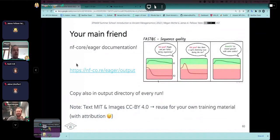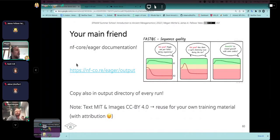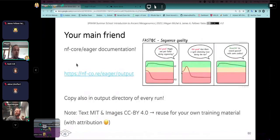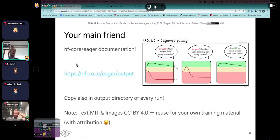You also get a copy of all the documentation in every pipeline run — change into the pipeline documentation directory and it will be there. The documentation includes nice schematic cartoon diagrams meant as quick references. For example, what Tina showed earlier with damage profiles — showing what modern DNA should look like versus ancient DNA with damage patterns, to help you identify potential problems.